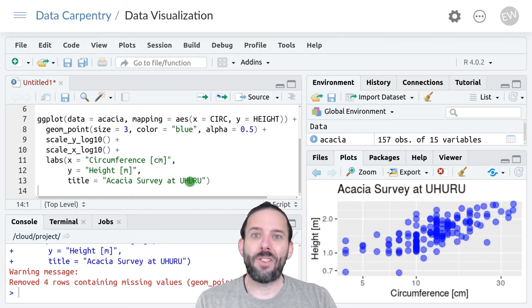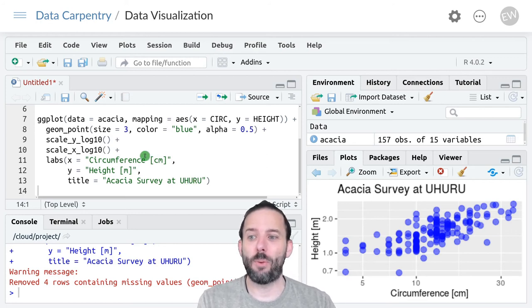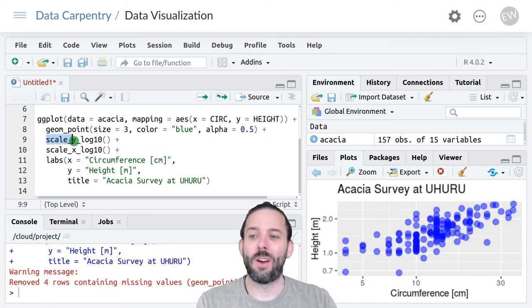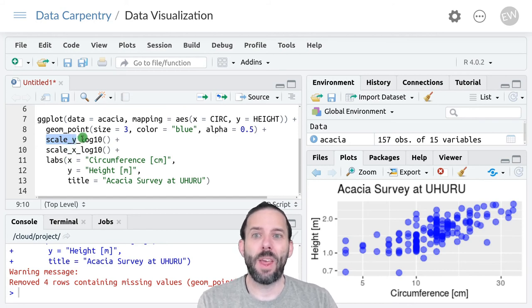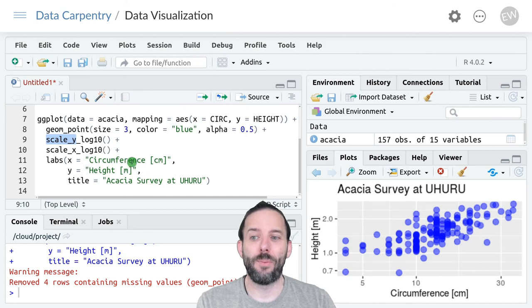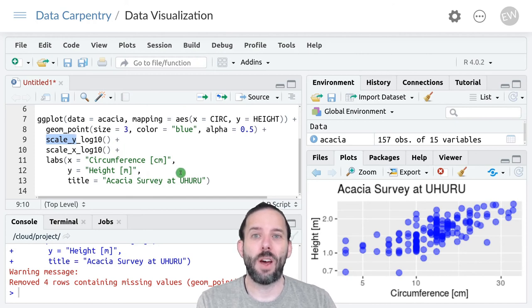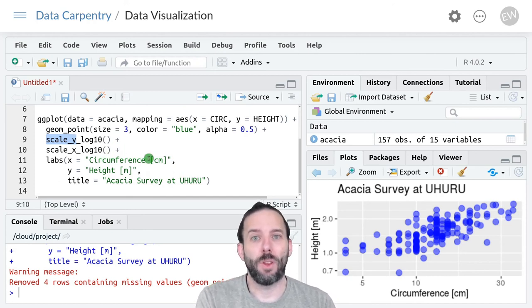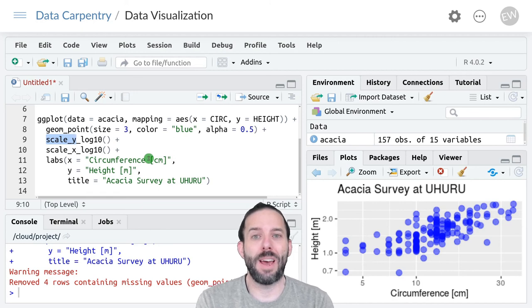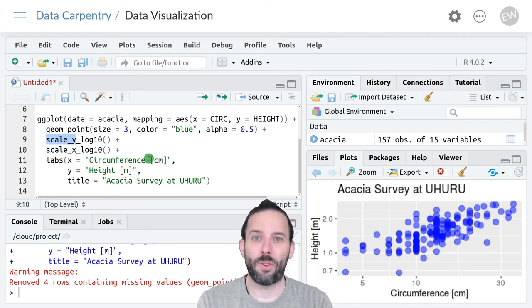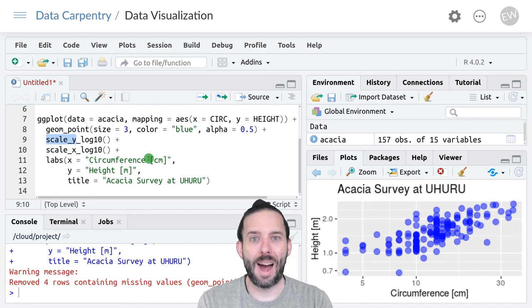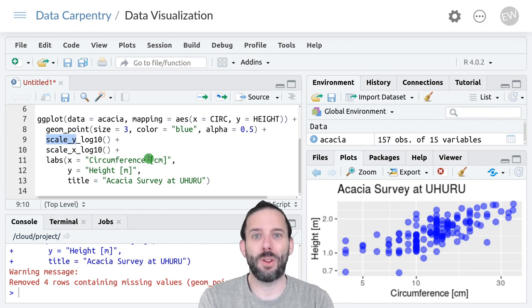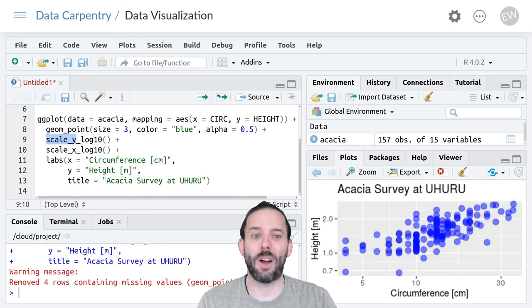So that's how you rescale axes in ggplot using functions that start with scale and then the axis that you want to rescale and then the details of the rescaling. And so for log10 rescaling of the axes we use scale_y_log10 and scale_x_log10.